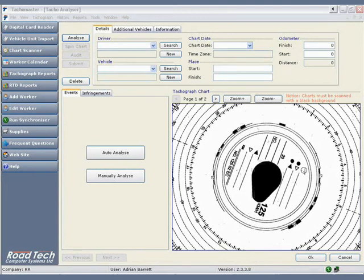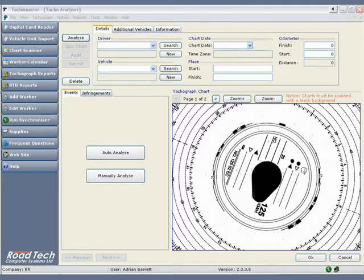Manual analysis is needed in some cases when charts handed in by drivers have no time trace to analyze, due to a malfunction on the tachograph unit or the chart being entered incorrectly.